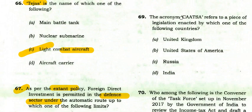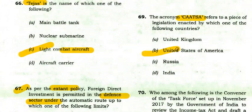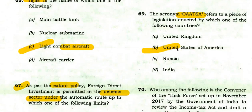The acronym CAATSA refers to a piece of legislation enacted by the United States of America.